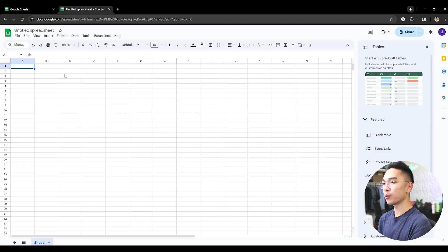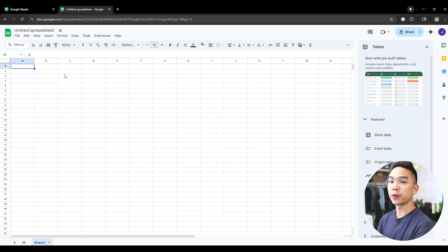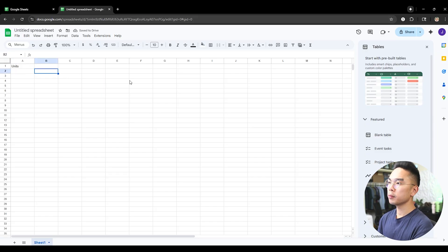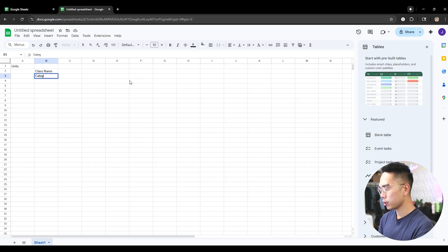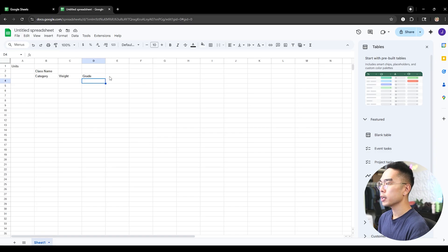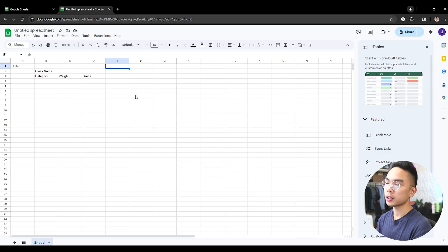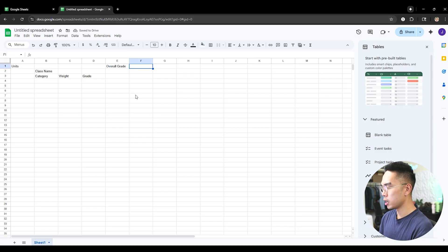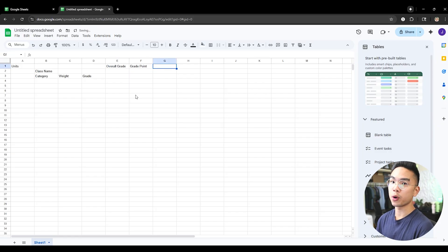Here I am on a new Google Sheets document and we're going to start creating our grade calculator. First and foremost, I want to know the units of my classes. For the next column, I'm going to go to the second row and type in 'class name.' Underneath the class name, I'm going to write a category for the grade — whether it's exams, quizzes, or participation. Then I'll write down the weight of that grade and the actual grade itself. I'll also add an overall grade column, a grade point column for GPA, and a letter grade column.